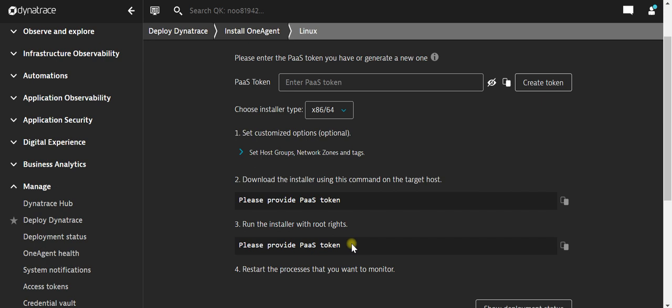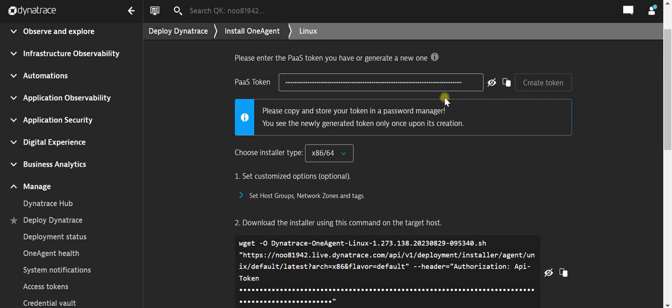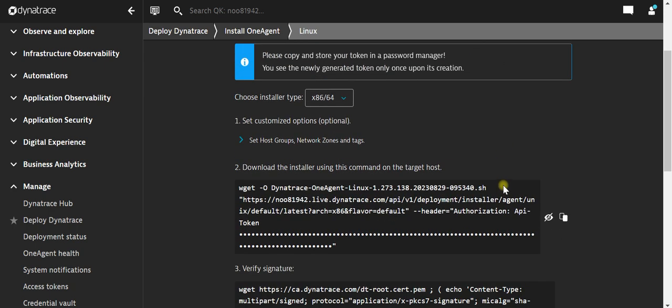You will be requiring the administration rights for installing the agent. Let's create the pass token. Create token. The pass token has been created. Now I need to download the installer using the command line. This is the command I will be copying.